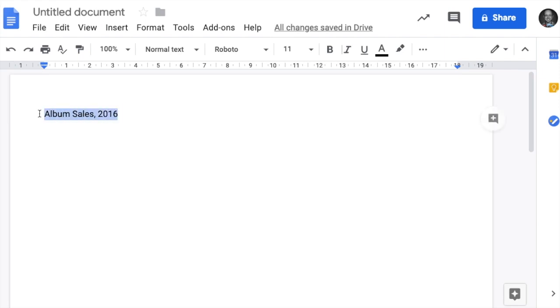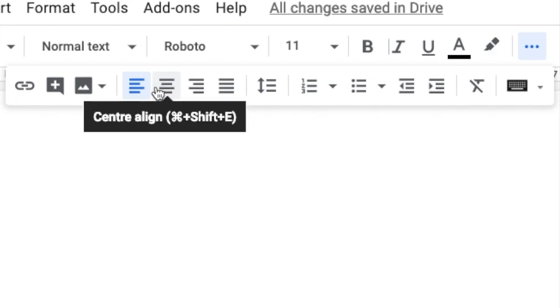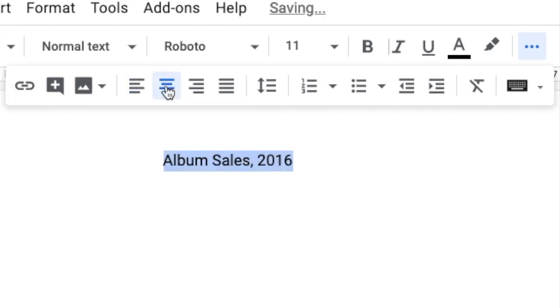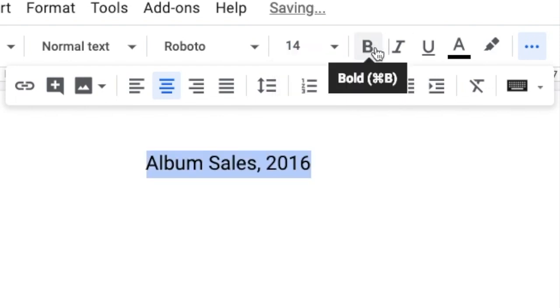Let's just highlight the heading. We want to centre it, so centre align. We want to make the font size bigger, 14. Let's bold it as well.